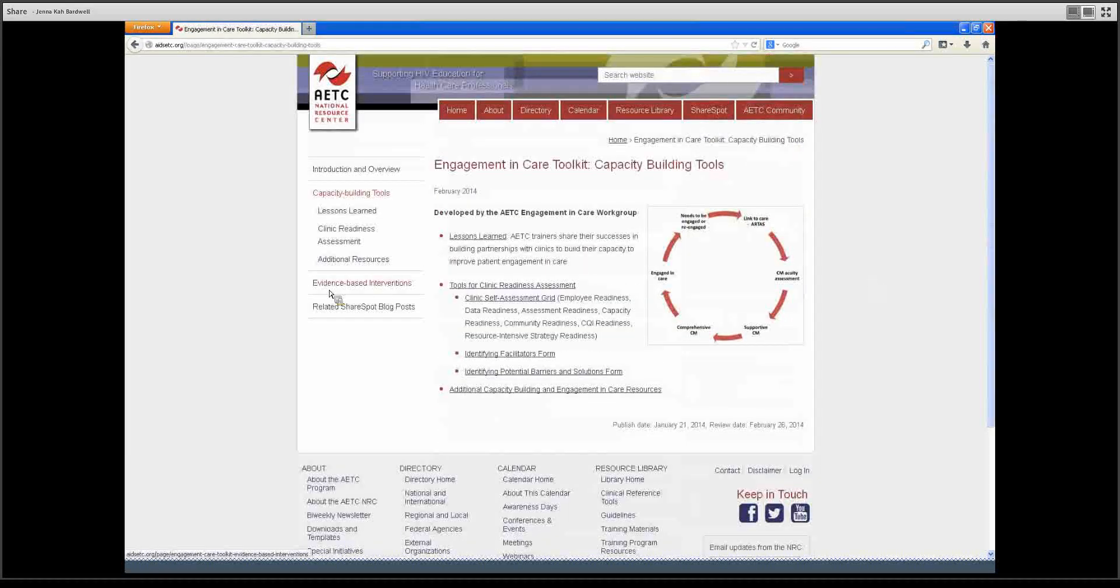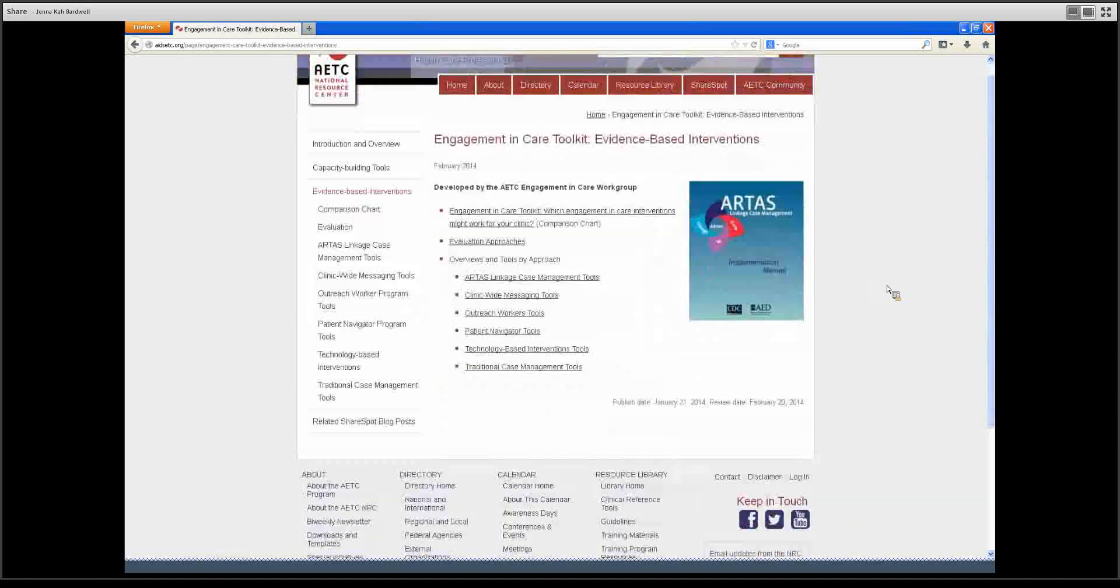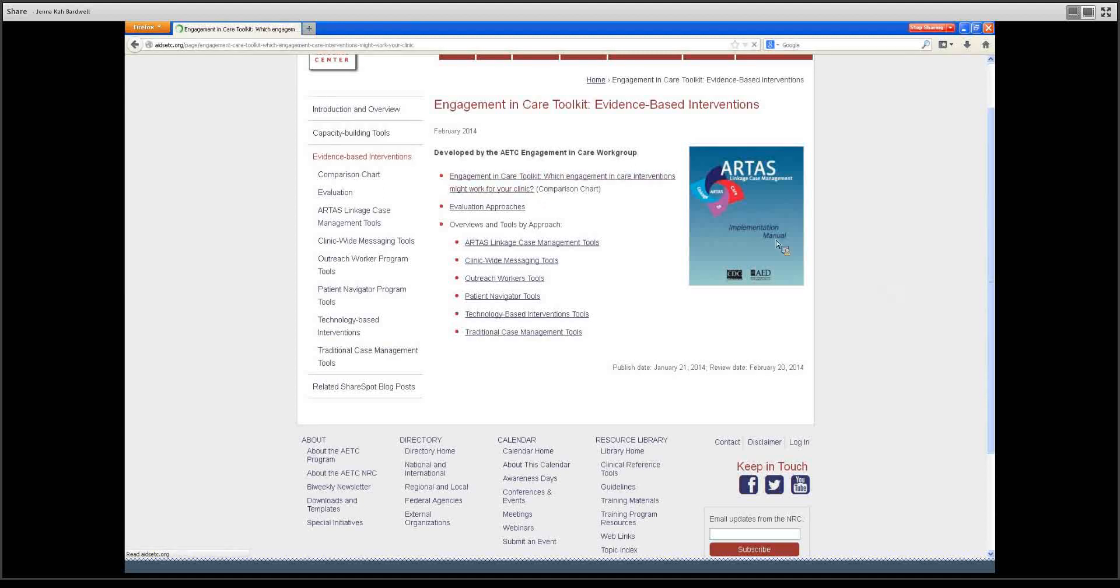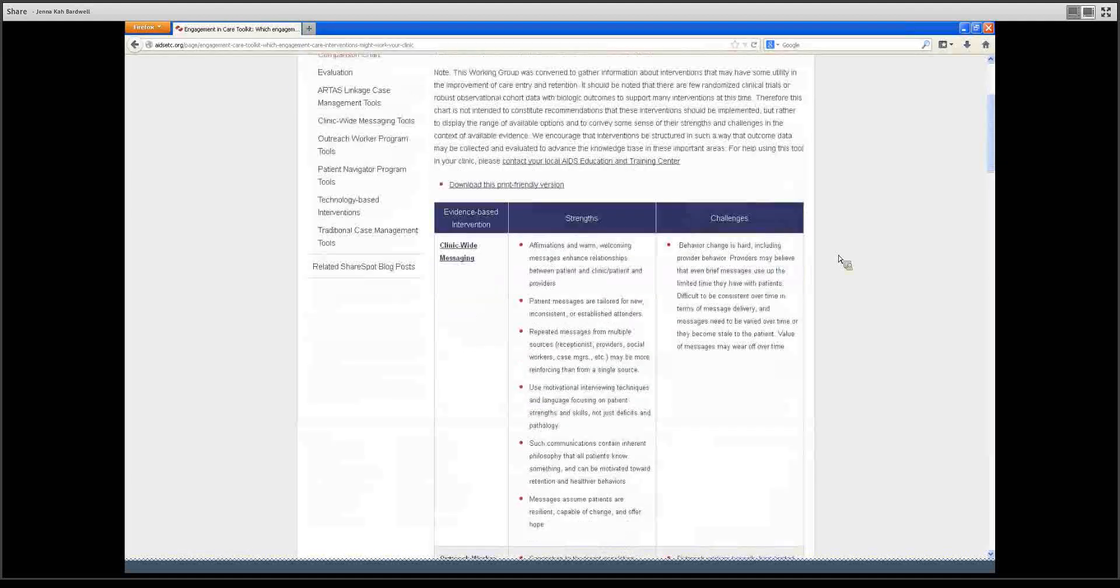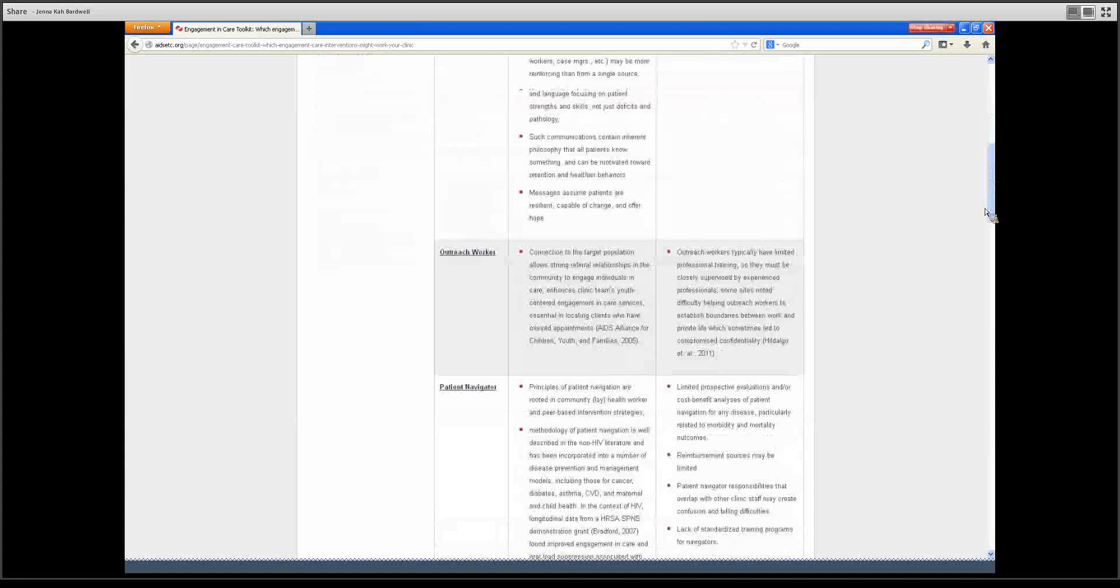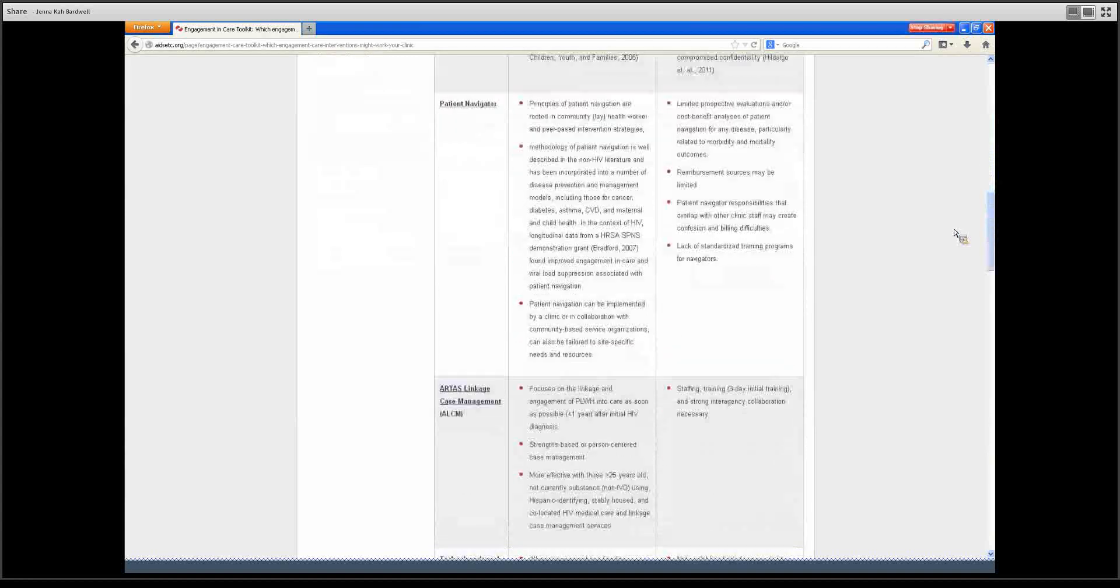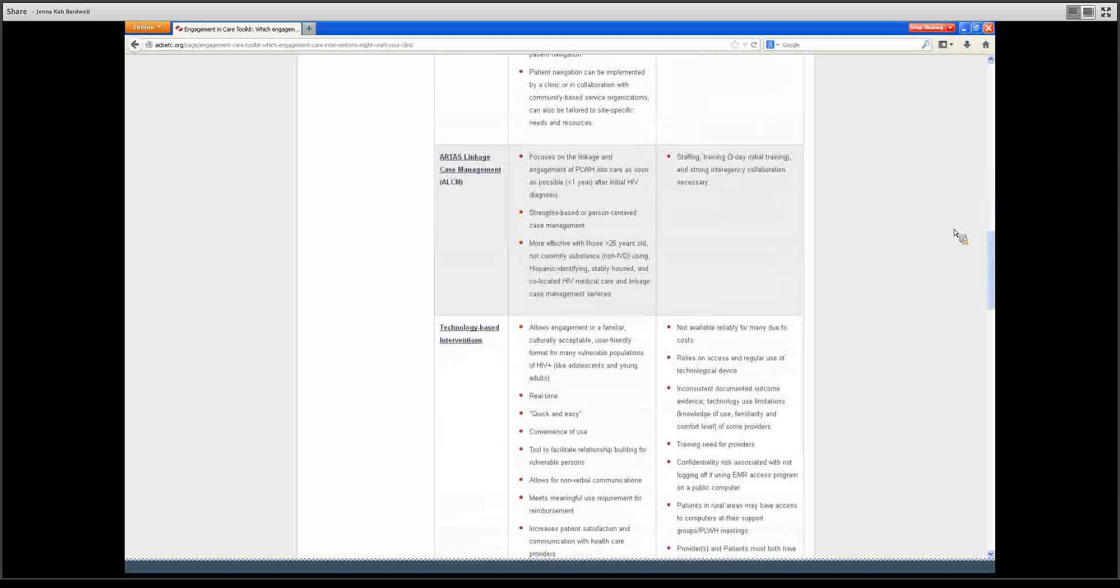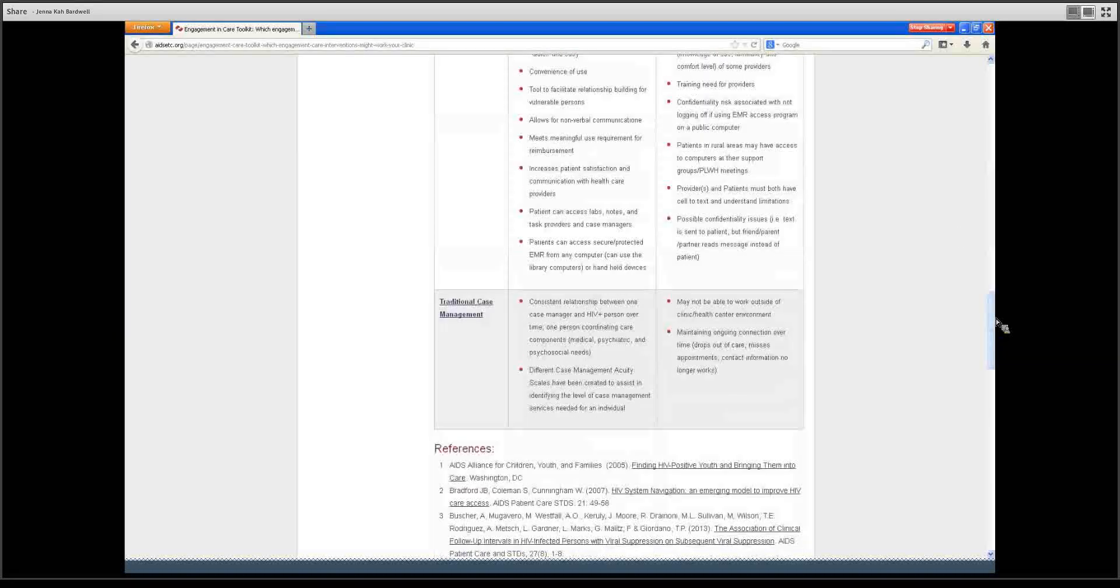In terms of evidence-based interventions, we have helpful tools here. The best place to get started is the comparison chart. We have focused on six intervention strategies which include clinic-wide messaging, outreach worker, patient navigator, ARTAS linkage case management, technology-based interventions, and traditional case management. Each of these are laid out here in this chart by their strengths and challenges.